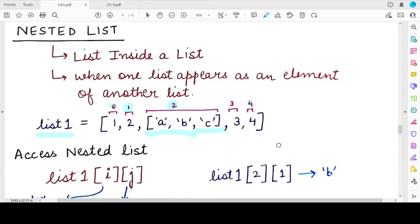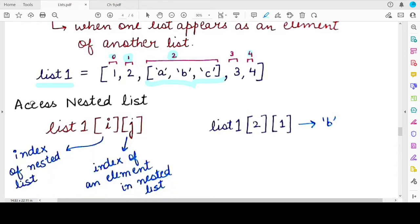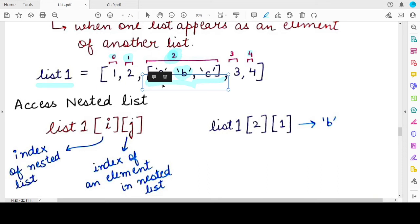Now, how do we access the elements of a nested list? Whenever a list is present inside another list, you need to specify two index values. So when you want to access element a or element b present inside the nested list, to access element b you will first specify the index at which this nested list is present — that index value is 2 — and then you will specify the index at which element b is present, which is index value 1 for this nested list.